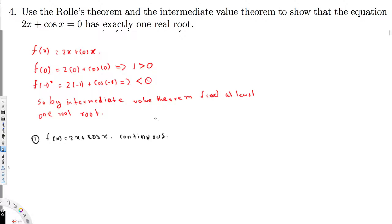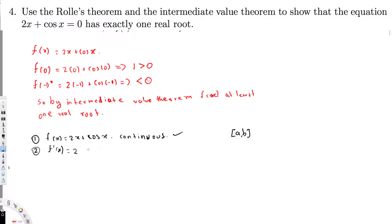The second condition is that the function must be differentiable. The first derivative is f'(x) = 2 minus sin x. Since x can be any real number, this function is differentiable everywhere.